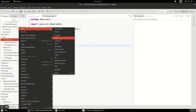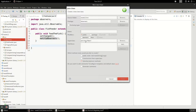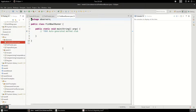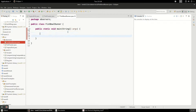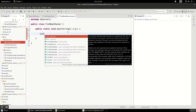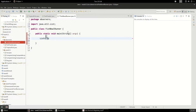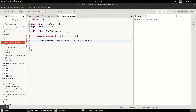The next class we're going to create is going to be the FishbowlRunner — a class that's going to control all of this stuff. We'll start by having a list of TropicalFish, which is a java.util.List with type TropicalFish. We'll call these 'fishies' and initialize it as an ArrayList. Then I'm going to start adding some fish.